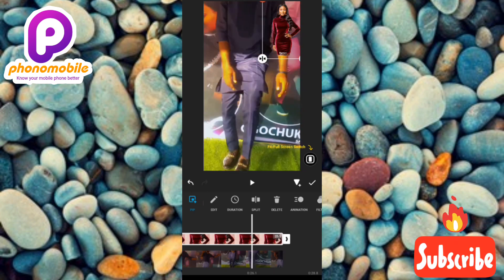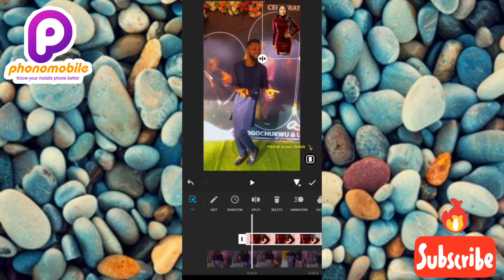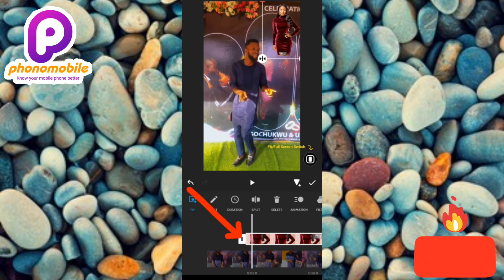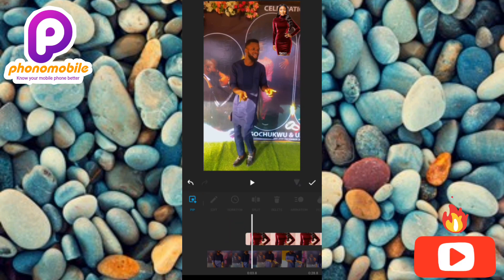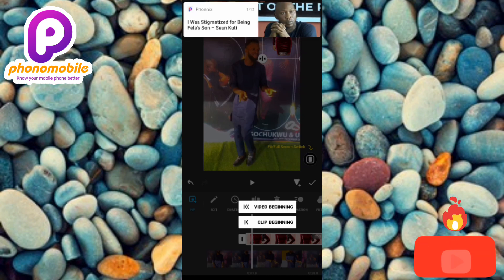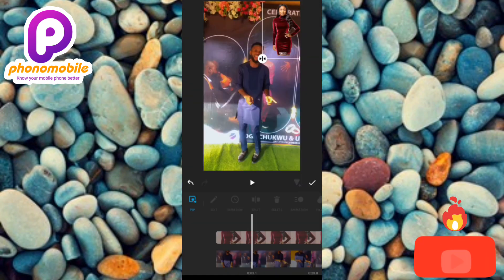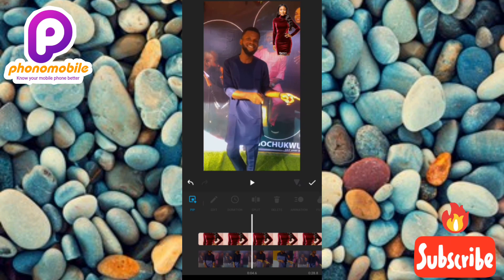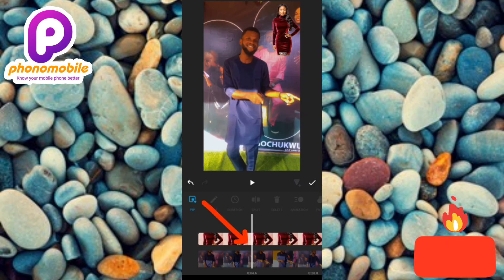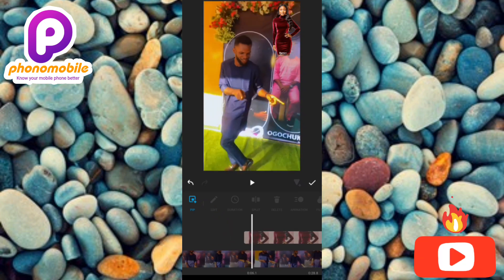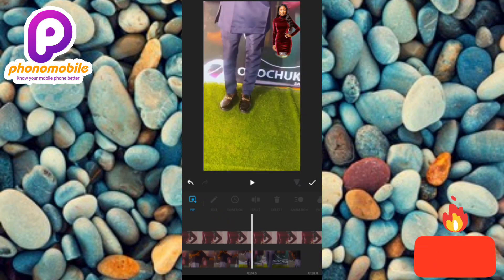If you want the photo to appear from the beginning of the video, tap on that side again and choose 'Clip Beginning' — it will move the photo start point to the beginning of the video. You can also hold on the photo in the timeline to adjust its position by dragging it.